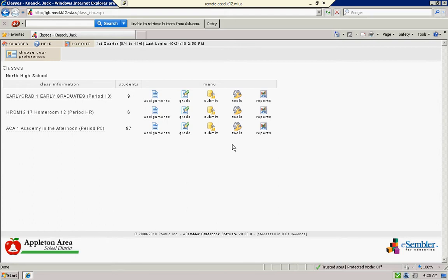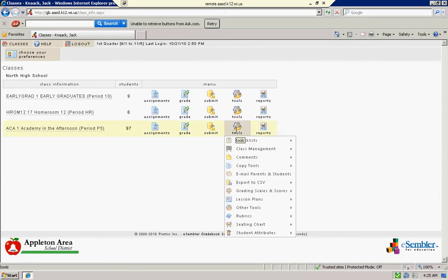And you're going to hover over the little tools option. When I say hover, it means don't click. And you see all these choices.